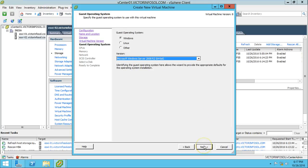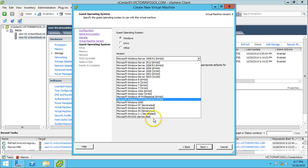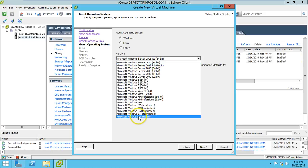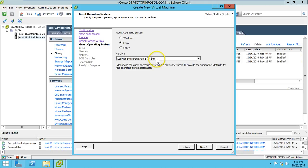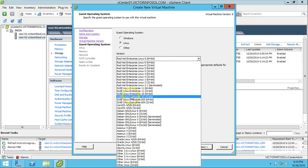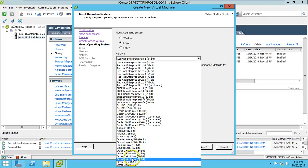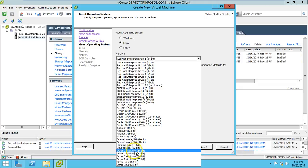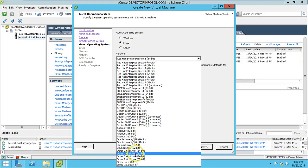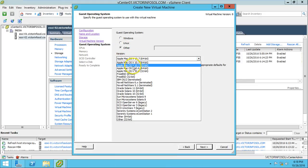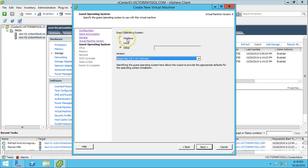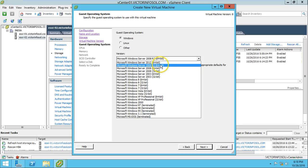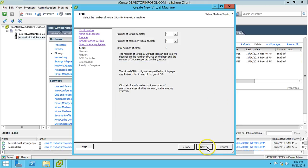Here we select the operating system. We have all Microsoft operating systems available, the latest being Windows Server 2012, down to MS-DOS. Linux flavors are also available — Red Hat, SUSE, CentOS, and a generic Linux based on kernel 2.6.x. Other options include Mac OS, IBM OS/2, Novell Netware, and Sun Solaris. I am going with Windows Server 2008 R2 64-bit. Click Next.